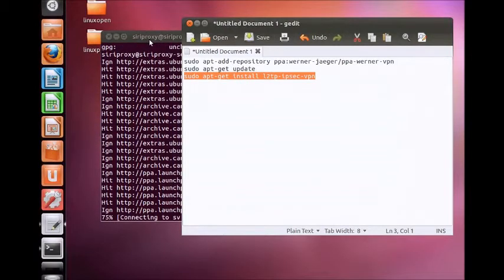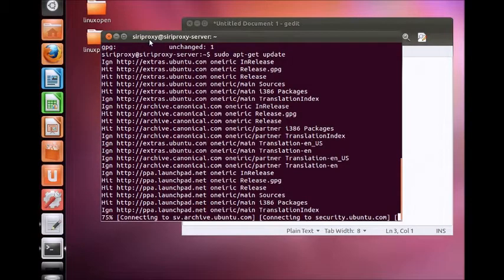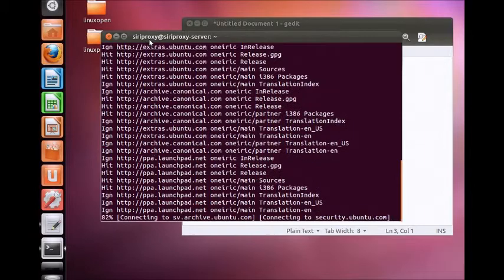Once the update finishes, paste command 3 into the terminal window and press enter.